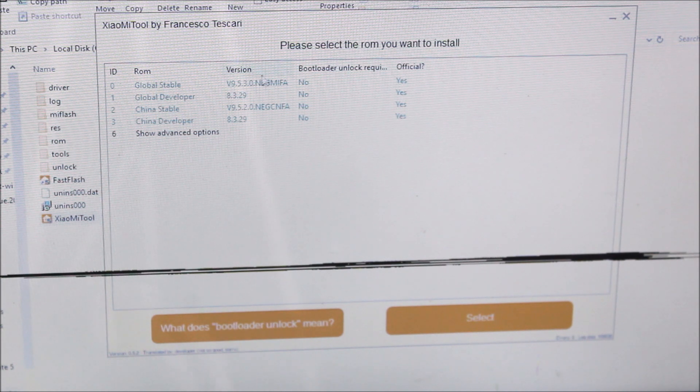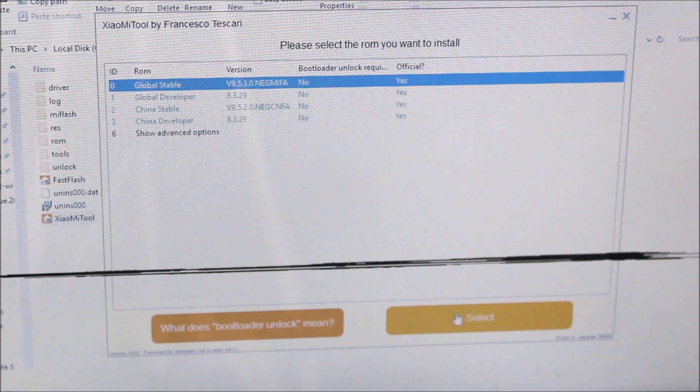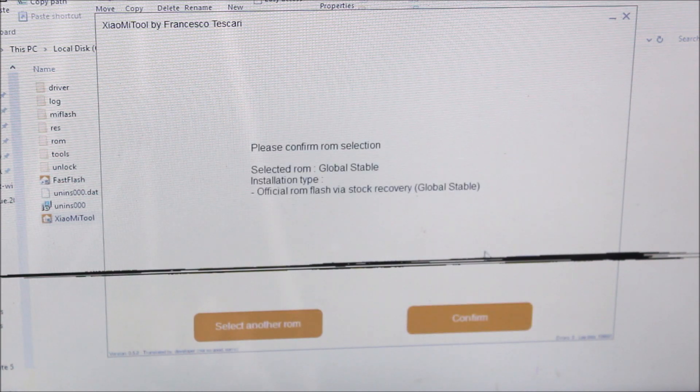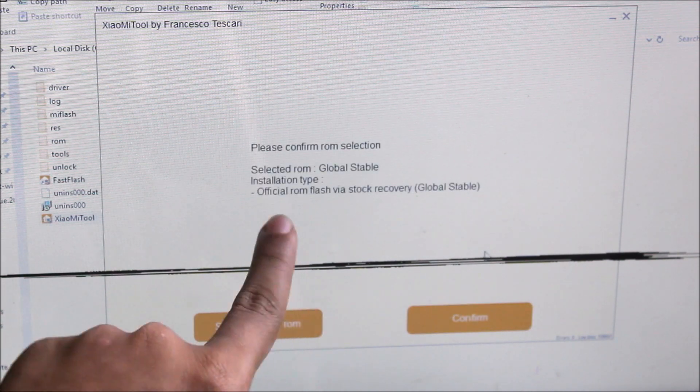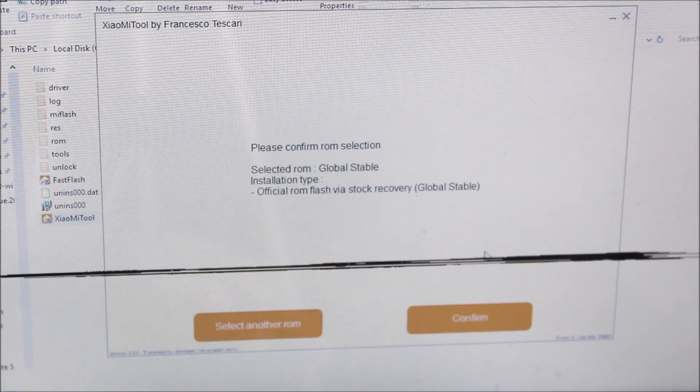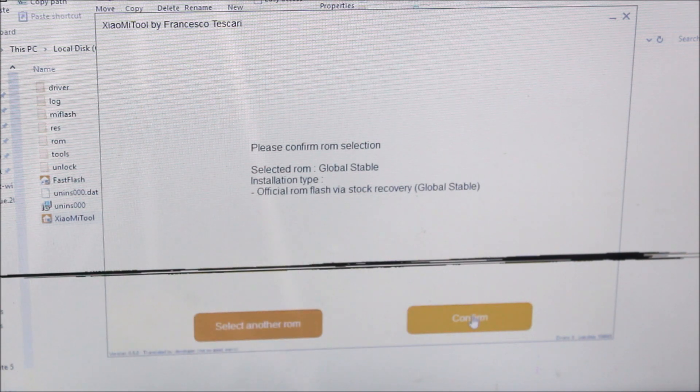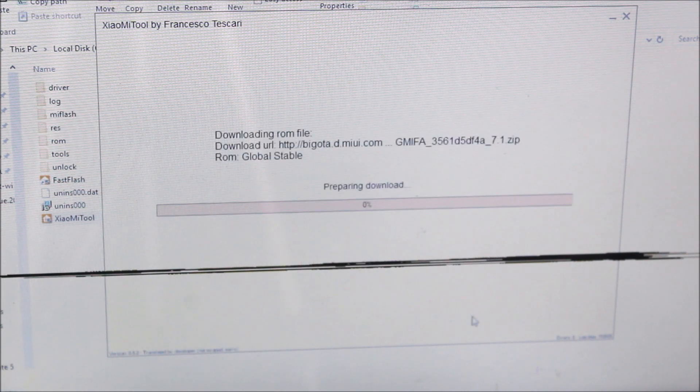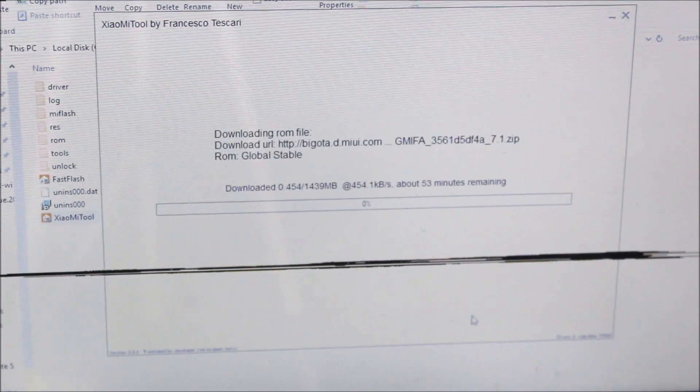You can choose anything. I will choose Global Stable. If you're doing this with your Redmi Note 5, you can choose China Stable too, it doesn't matter. Official ROMs flash via stock recovery, so confirm.